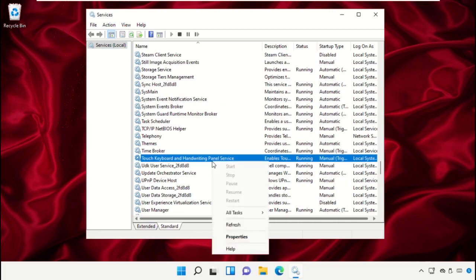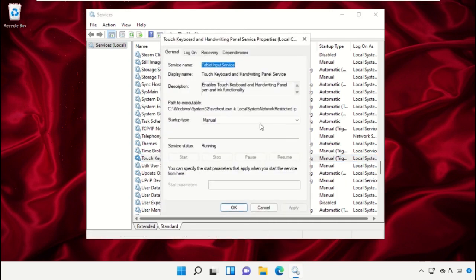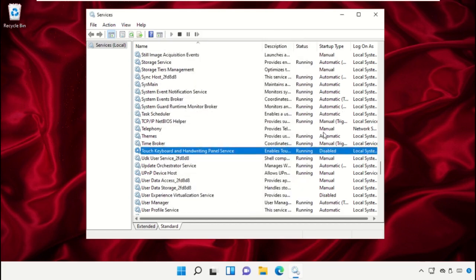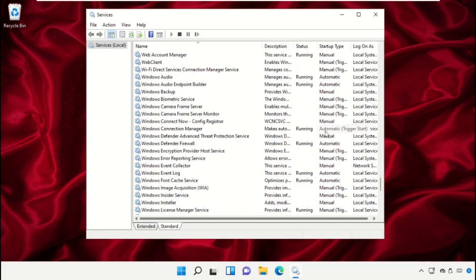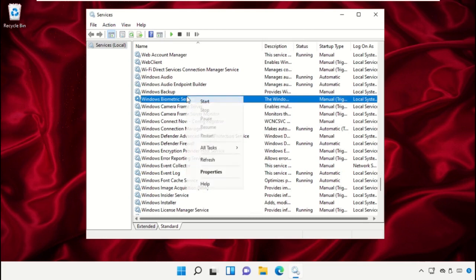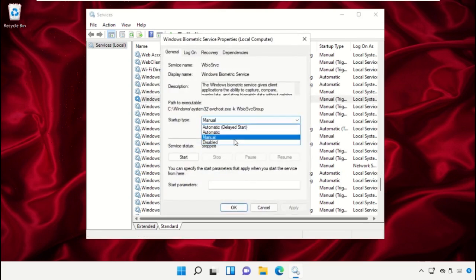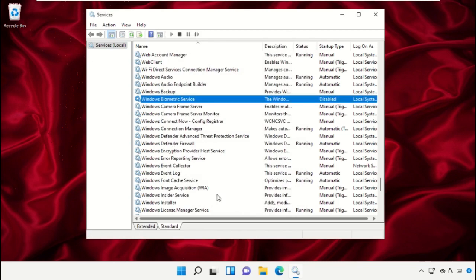Open the Properties of Touch Keyboard and Handwriting Panel, and apply all changes to disable it. Then disable the startup type of Windows Biometric Service.